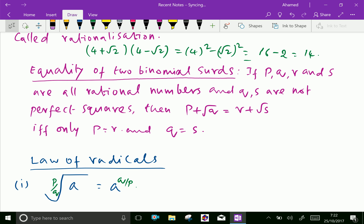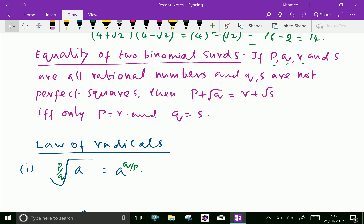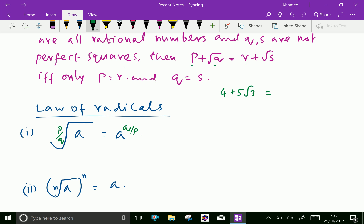Equality of two binomial surds: if p, q, r, and s are all rational numbers and q and s are not perfect squares, then p + √q = r + √s only if p = r and q = s. For example, 4 + 5√3 and 4 + 5√3 are said to be equal since 4 = 4 and 5√3 = 5√3.